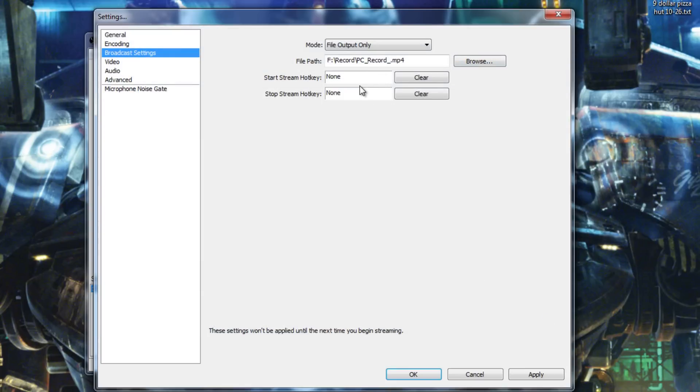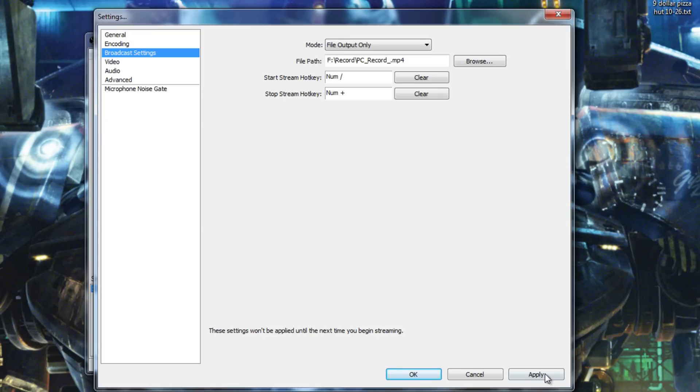Now, you can set up hotkeys if you want here to set your start and stop recording. And this is actually pretty useful. So, I'm going to be using a slash on the number pad for start, plus for stop. And I'm going to hit apply there as well.